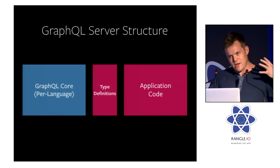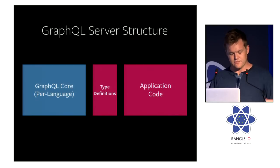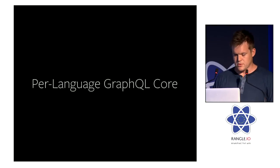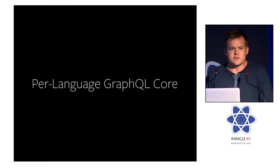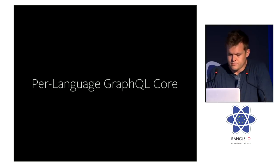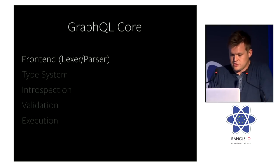And again, I think that might be the most magical part without having seen it first. And hopefully we can dig into it. But first, let's cover the per-language GraphQL core. It consists of five major components. First is the front-end.